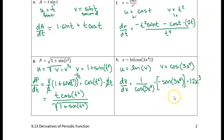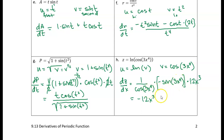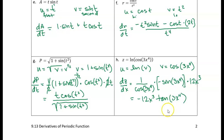I can simplify this nicely: I have sine of 3x to the fourth over cosine of 3x to the fourth, which is the tangent of 3x to the fourth. Combining the negative with 12x cubed gives negative 12x cubed. So the final result is negative 12x cubed times tangent of 3x to the fourth. That's enough practice for now — I'll meet you in the next video for the next example.